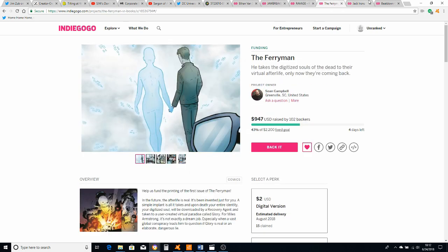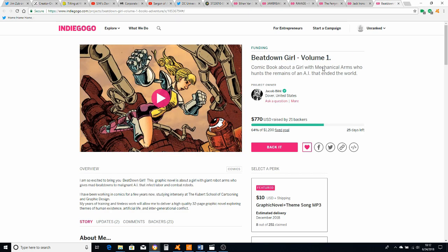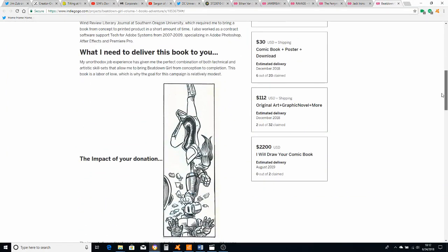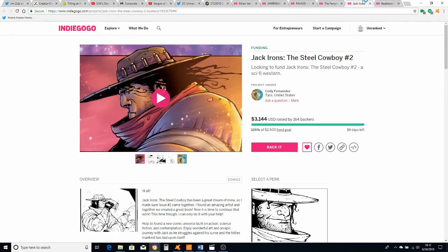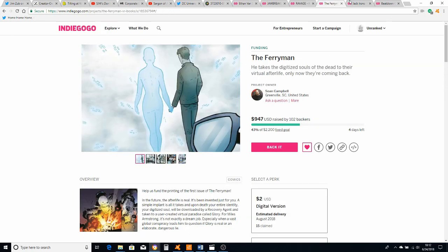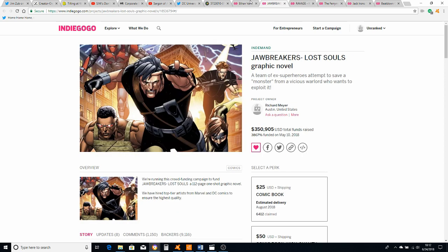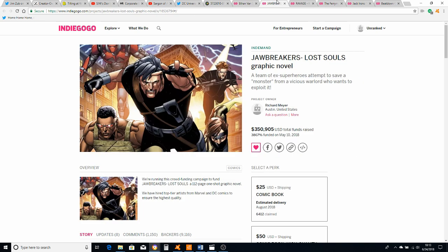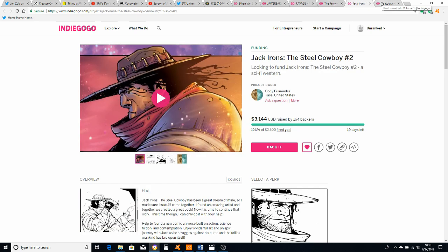This still has six days left for the initial campaign. You've got Chuck Dixon here doing his Kill All Men comic. This looks really cool. And then you've got smaller creators like The Ferryman by Sean Campbell. This guy's really good on Twitter. Jack Irons, Steel Cowboy. This guy, Cody Fernandez, has been working really hard to promote his thing on Twitter. I just saw this a while ago, Beatdown Girl by Jacob Beal. This looks interesting and he's got a weird series of skills that can make this kind of cool. And there's hundreds of other projects out there. And unfortunately, this is another thing SJWs can see, which is that there's all these crowdfunded things out there, so why would you be beholden to the duopoly of Marvel and DC?